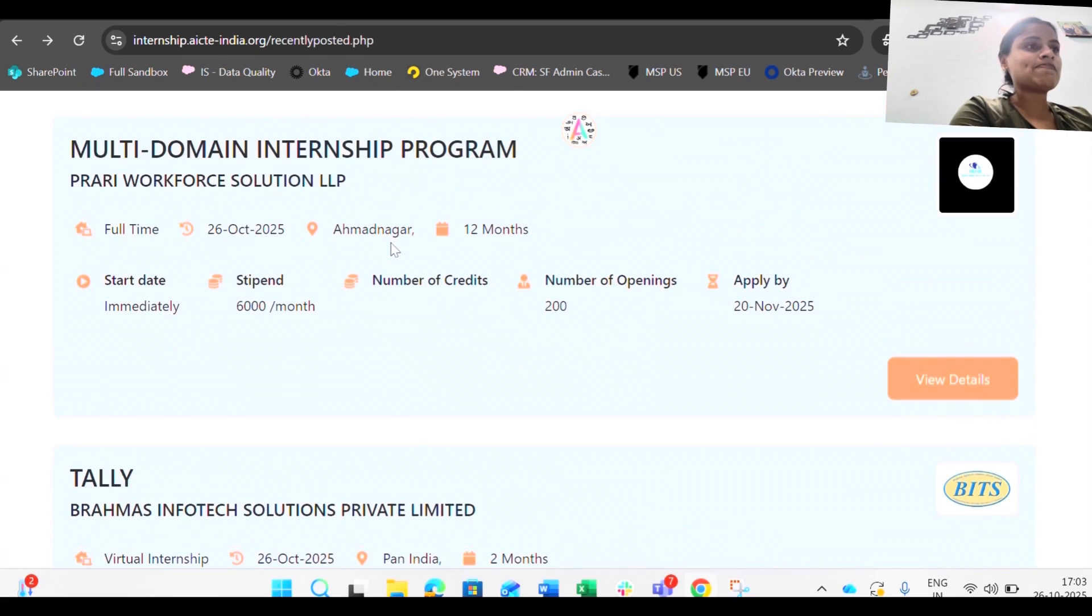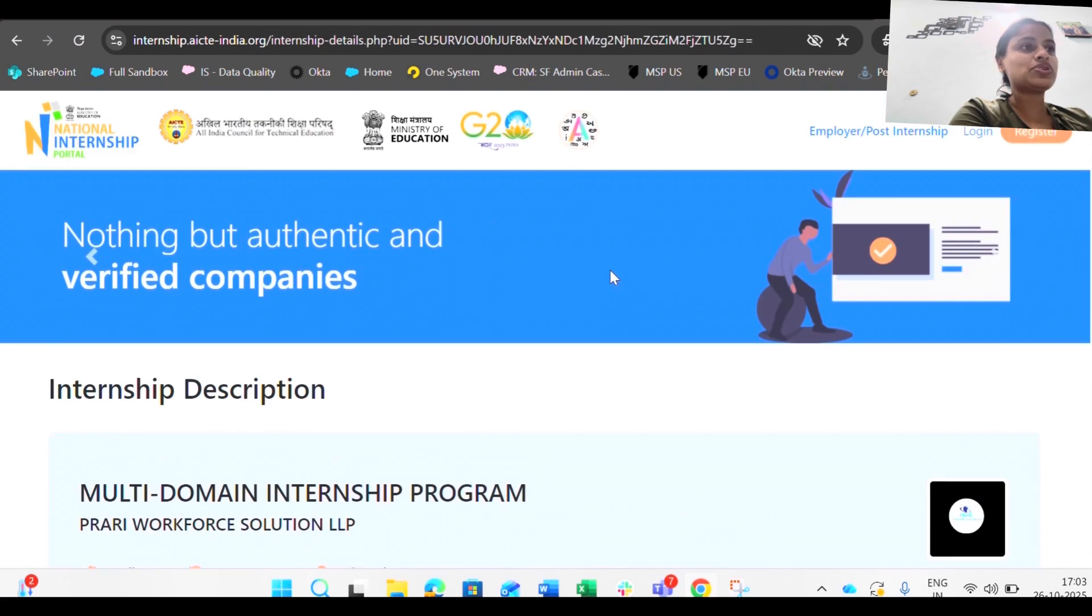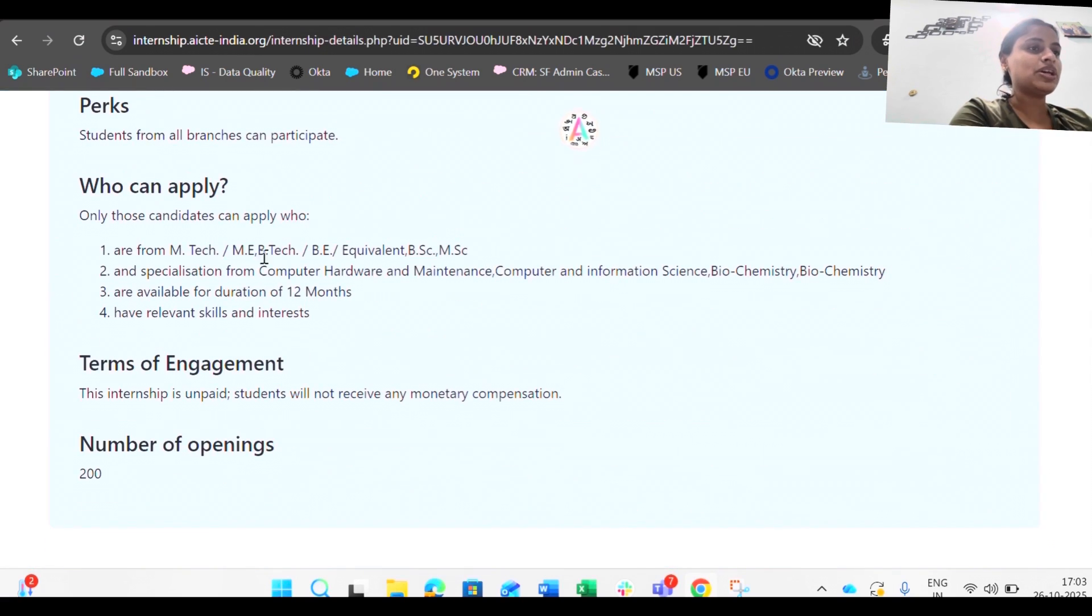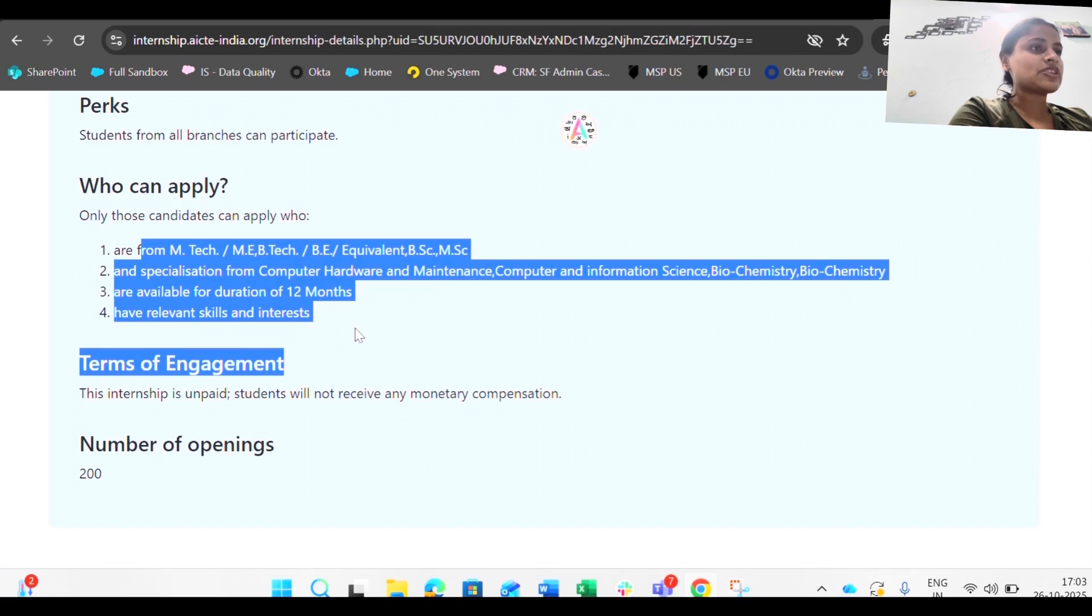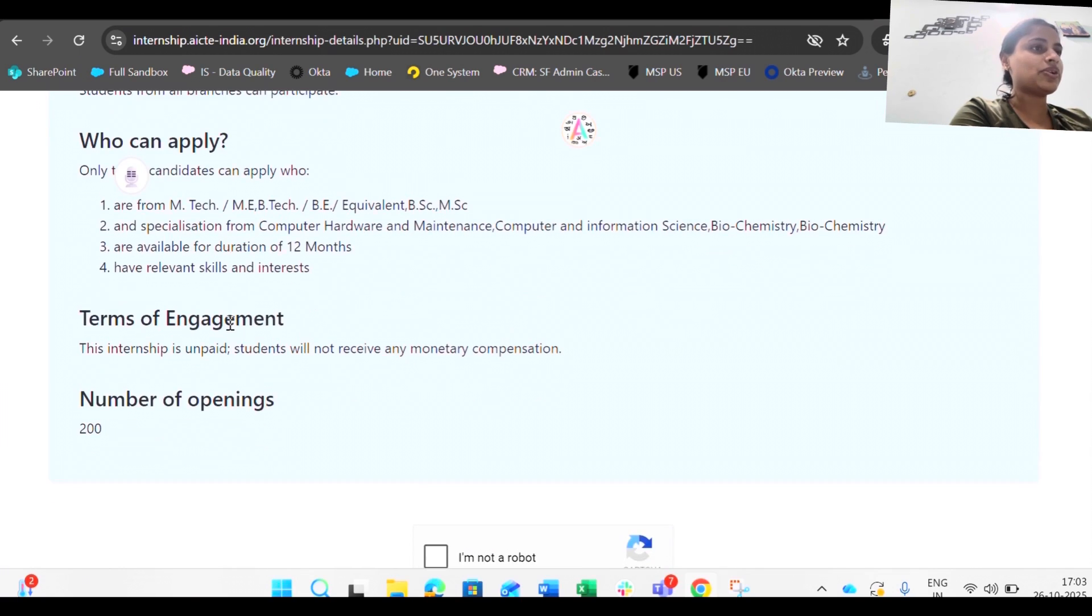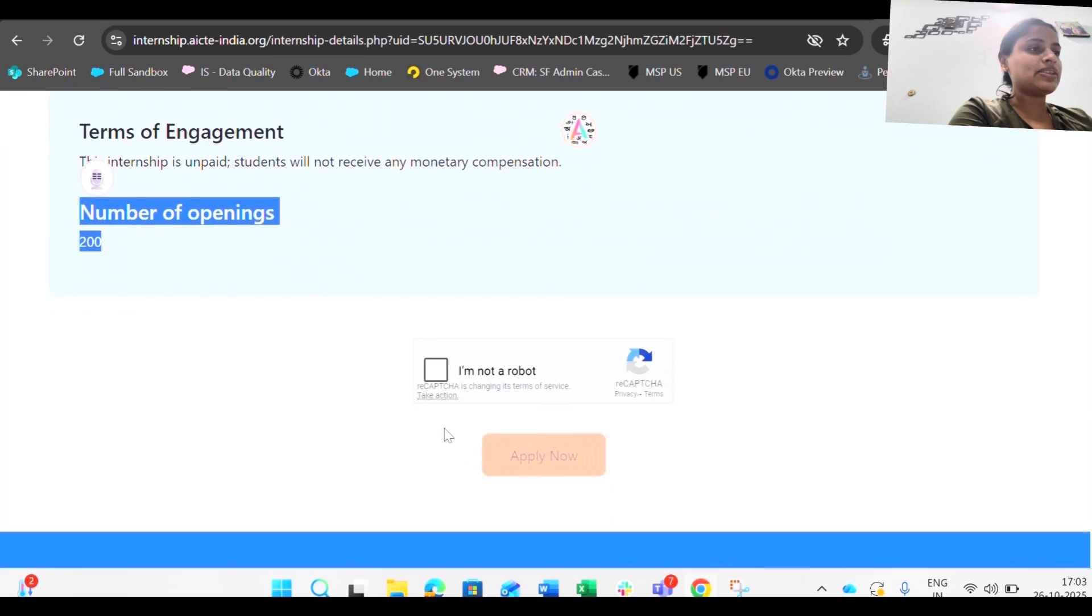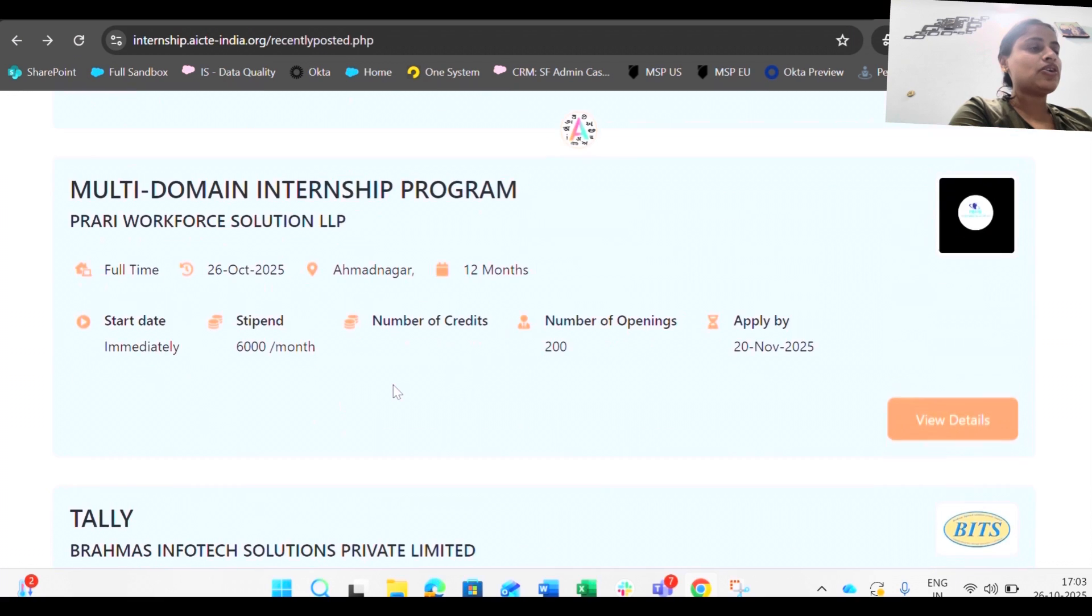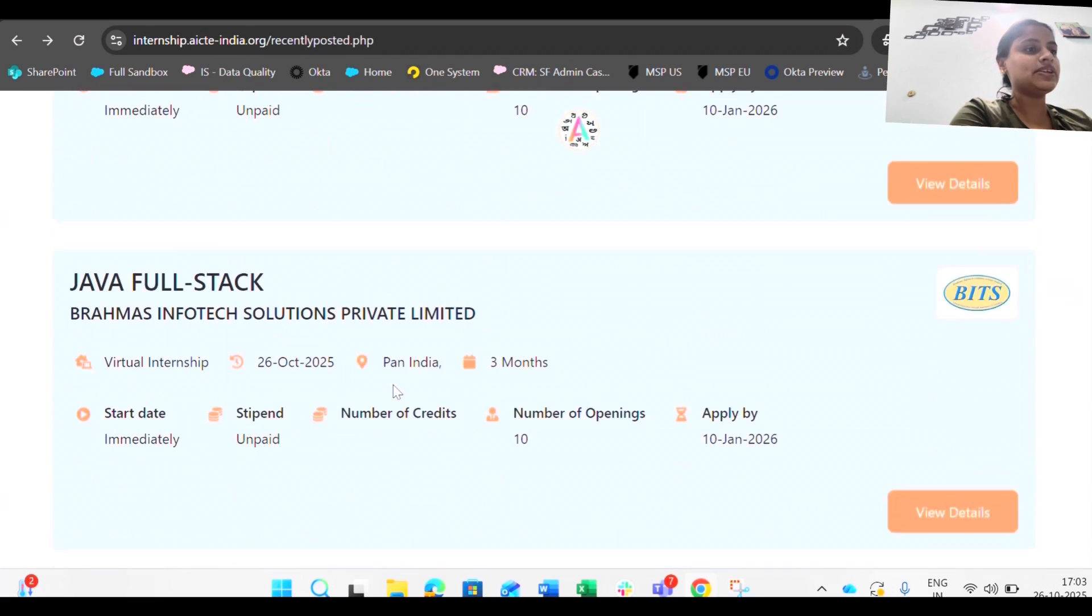Next is multi-domain internship. Multi-domain internship is actually paying you and you have to apply by November. Yeah, this is also good. Let's see what kind of domains they are going to teach over here. This is relevant for someone who is BE, B.Tech, or M.Tech and this is an unpaid internship and the number of openings are 200.